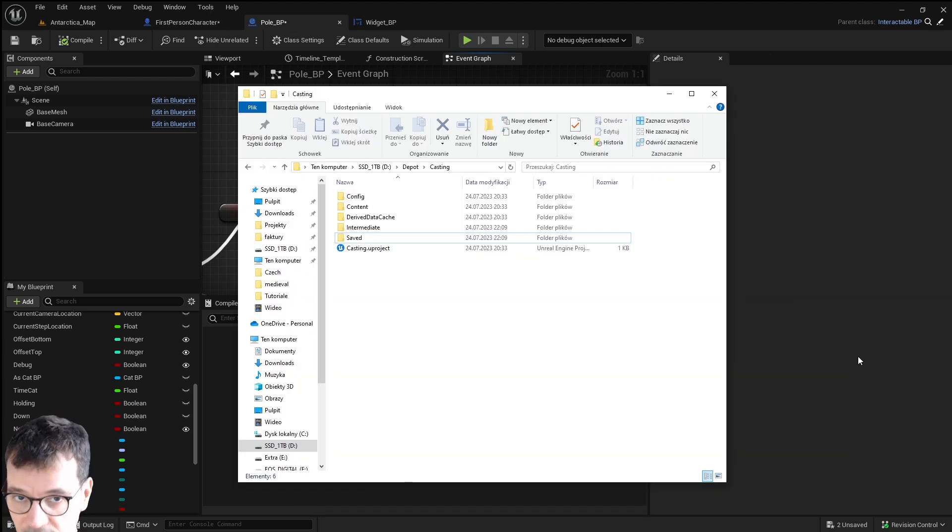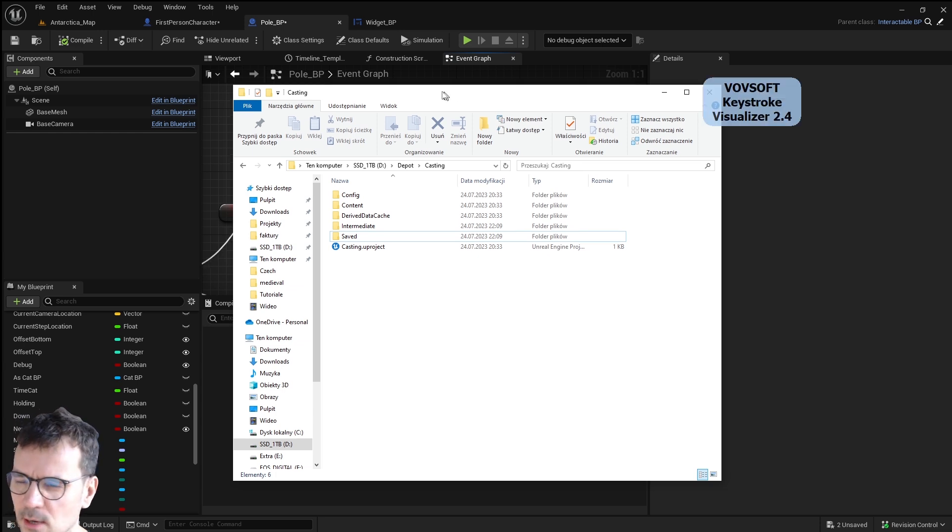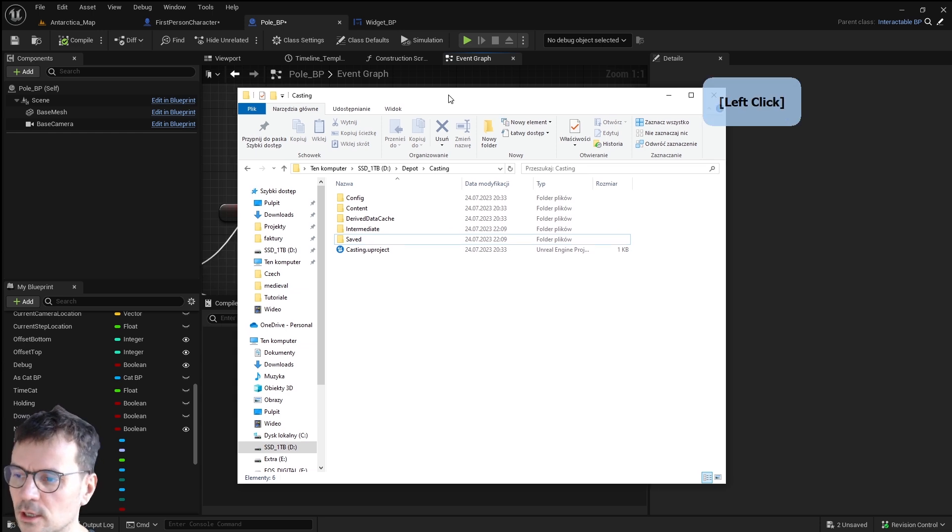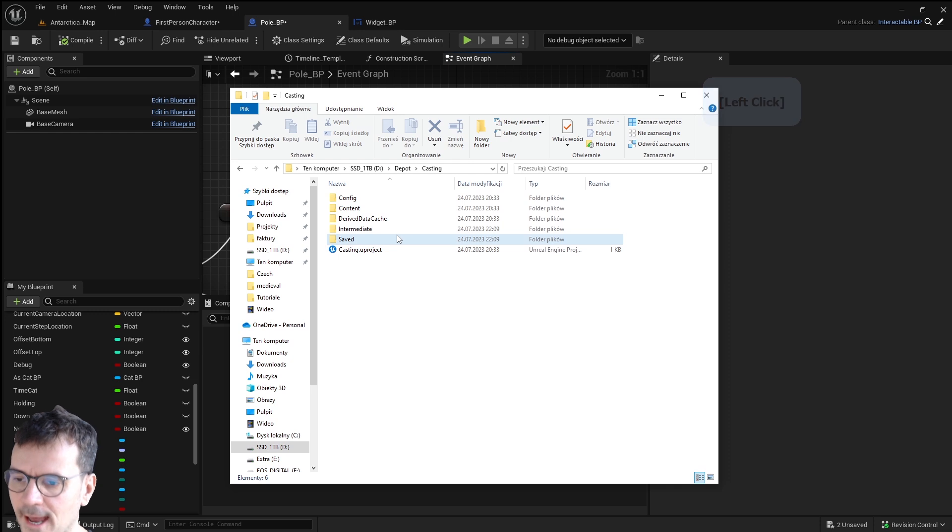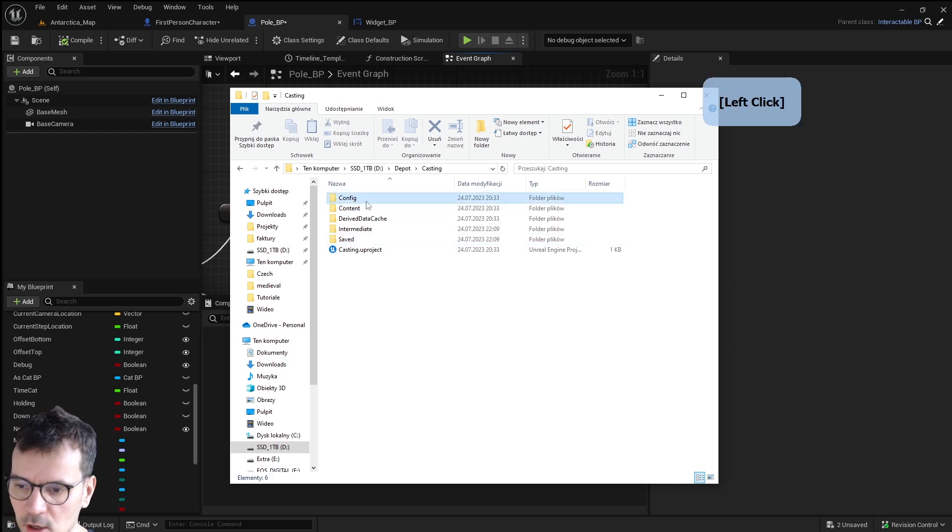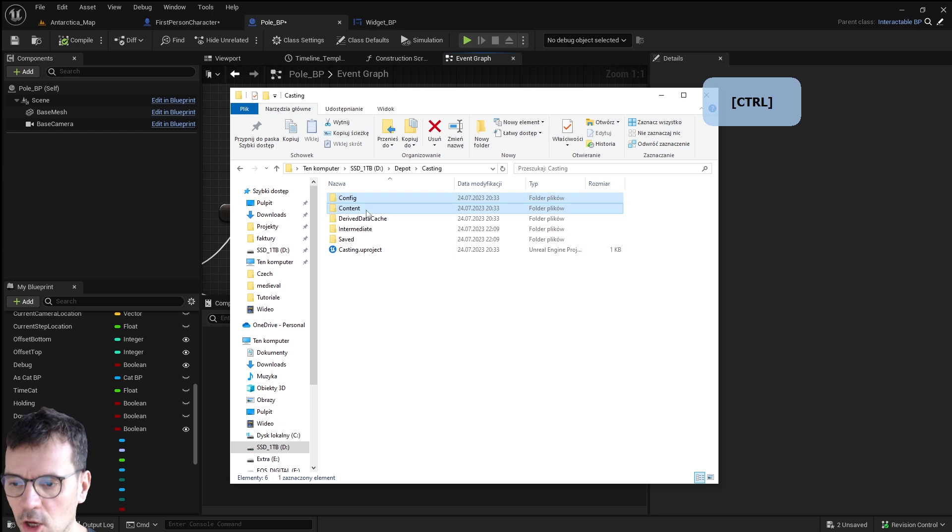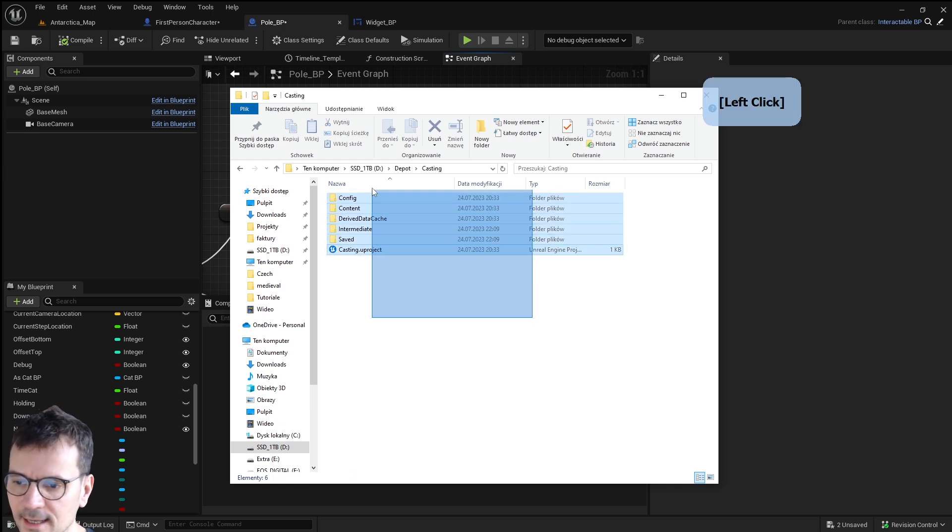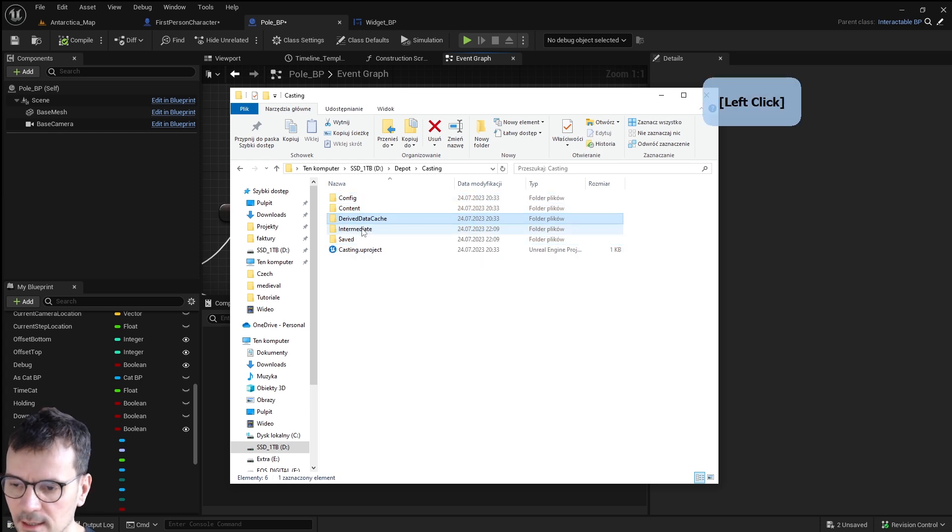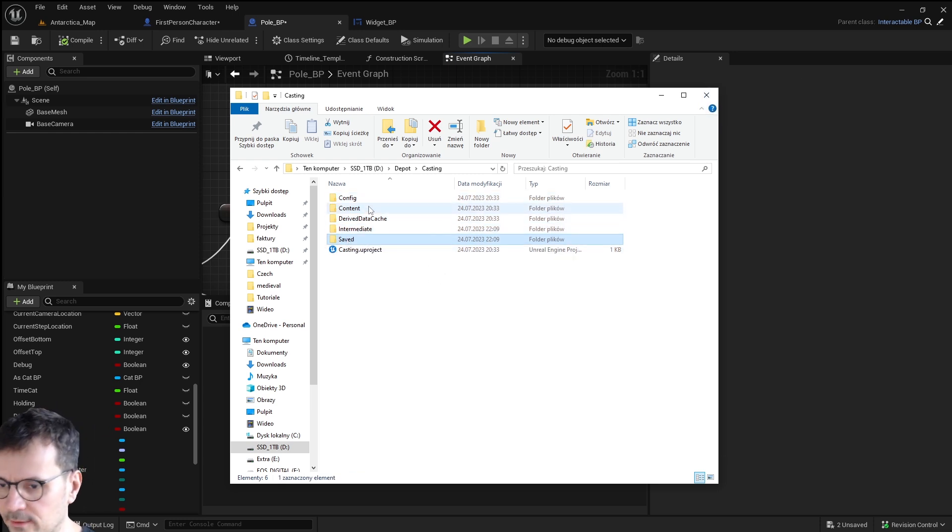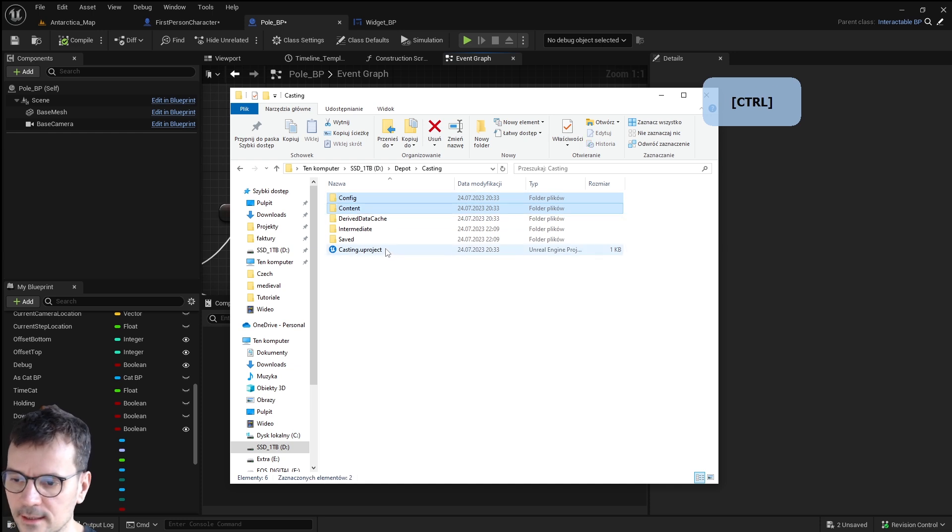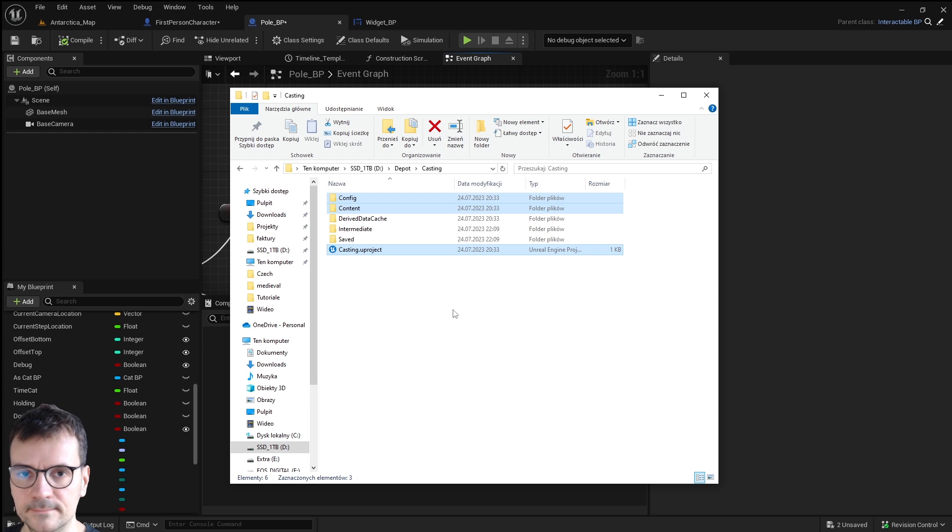Number six is helpful when you need to send a project to someone. This is our Unreal Engine project folder structure and when you need to send this all you need to send is config, content, and new project file. You don't need to send anything else and all the other folders like saved for example could be very heavy. So all you need to do is send this. The person will be able to open project fully working.